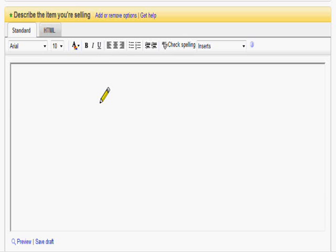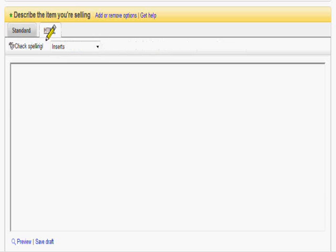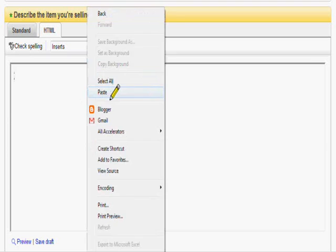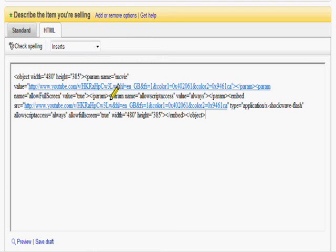Now what we do is we go into the HTML tab. It looks exactly the same as the standard tab. And we're going to paste our coding. There it is. In it goes.